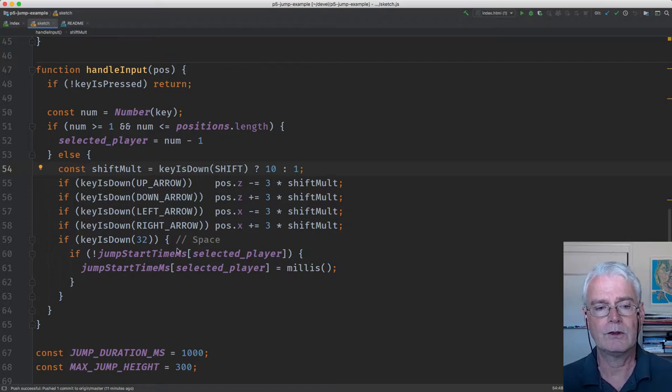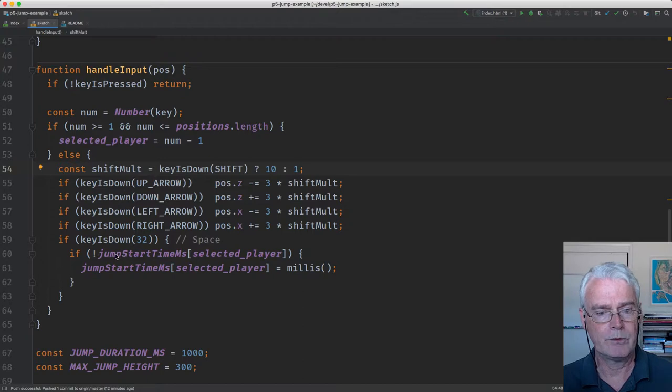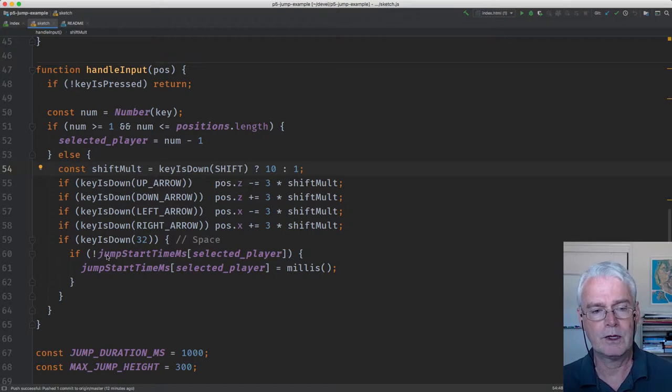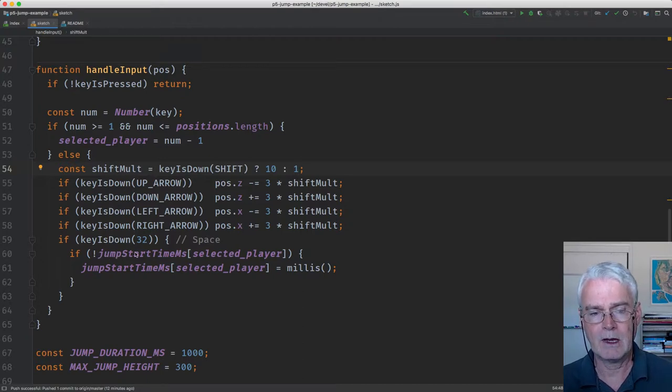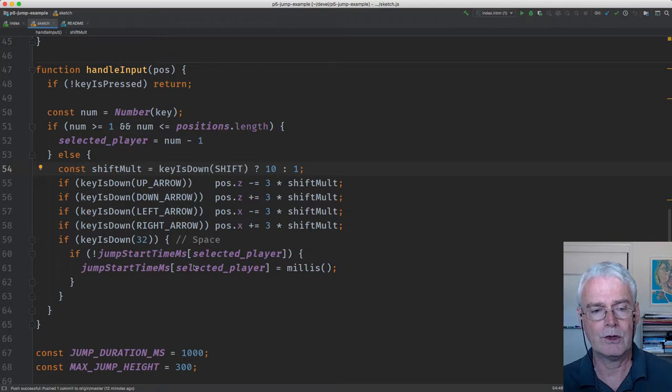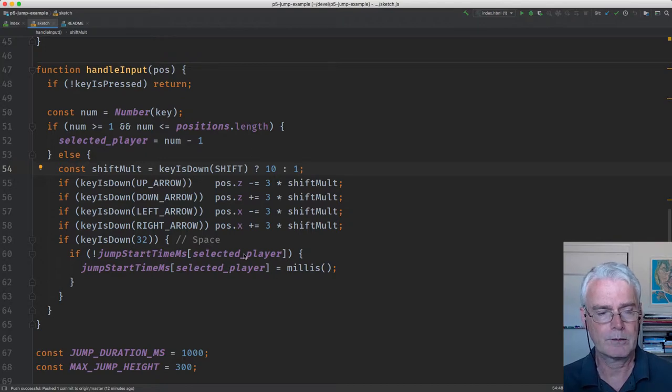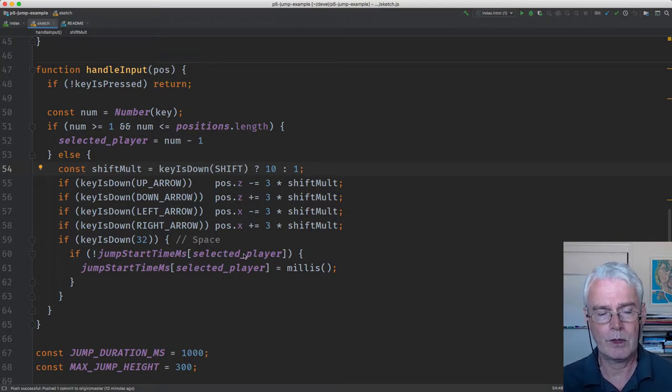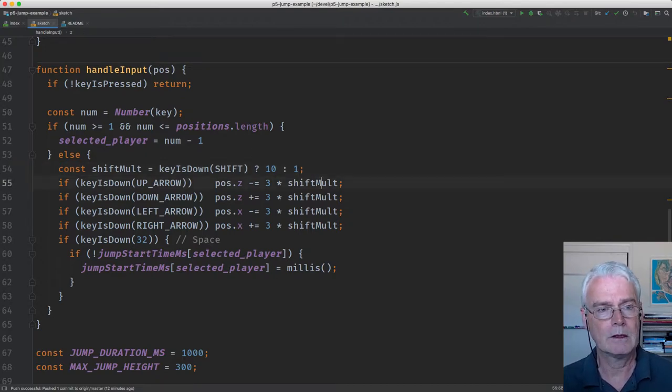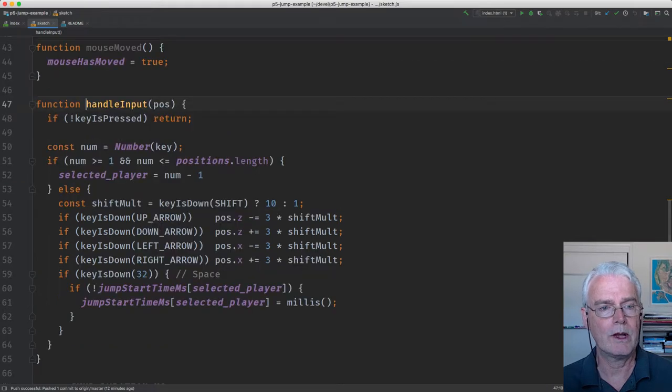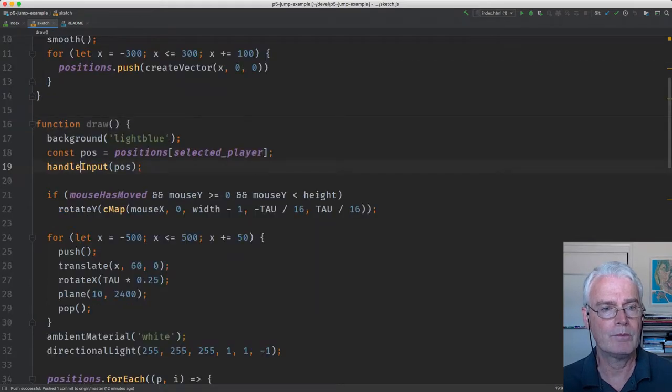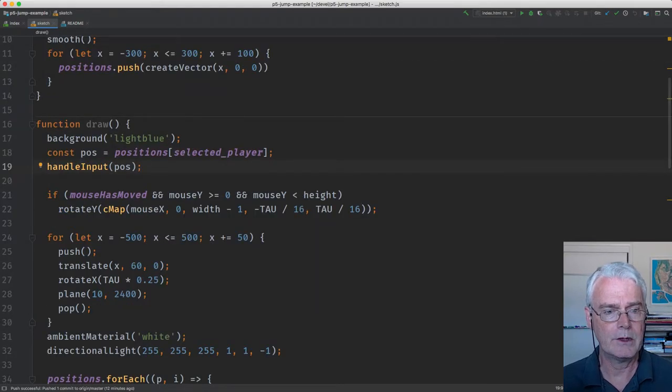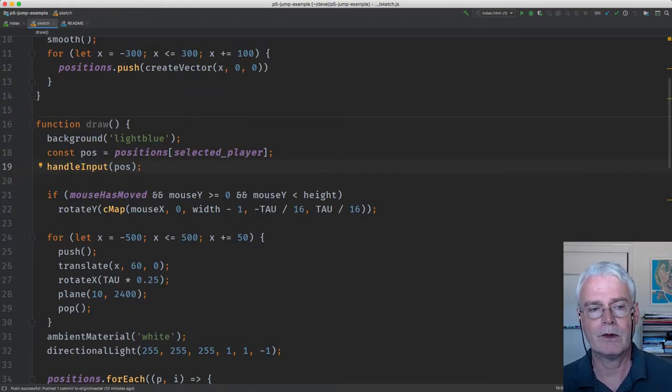The space key starts a jump. And if the selected player is not in the middle of a jump, then we'll start a new jump. Now I'm going to go back to where we called handle input from. And now let's talk more about the draw function.